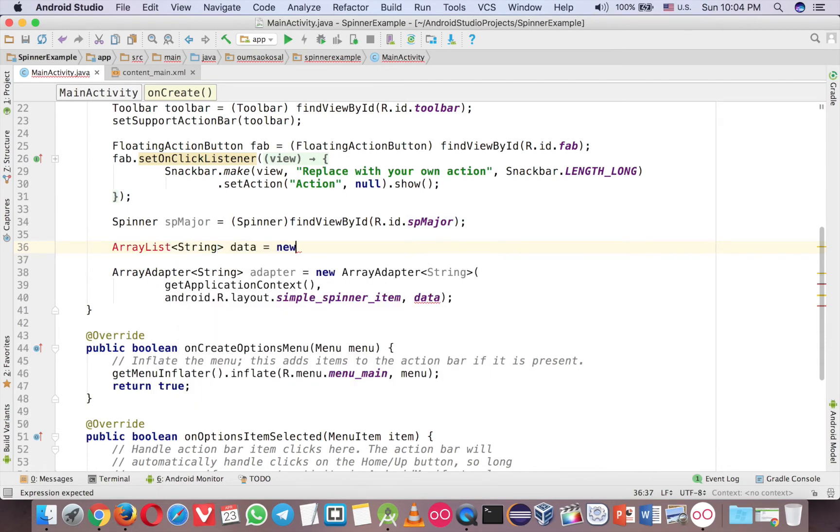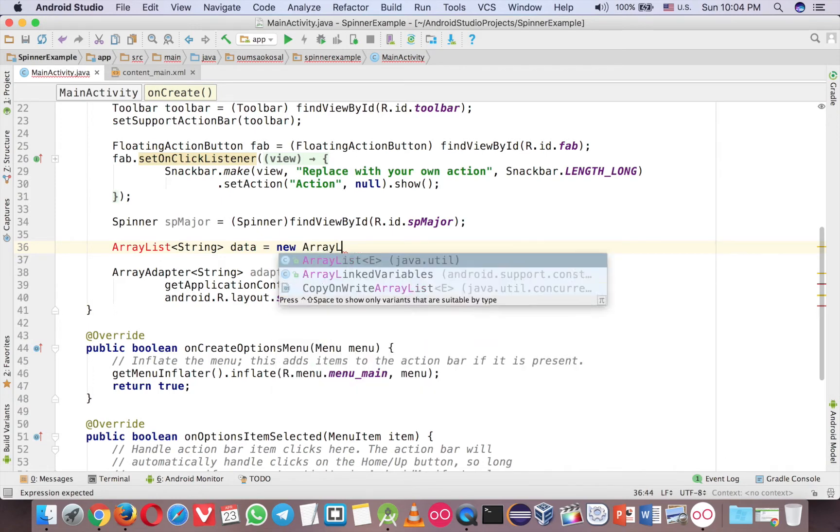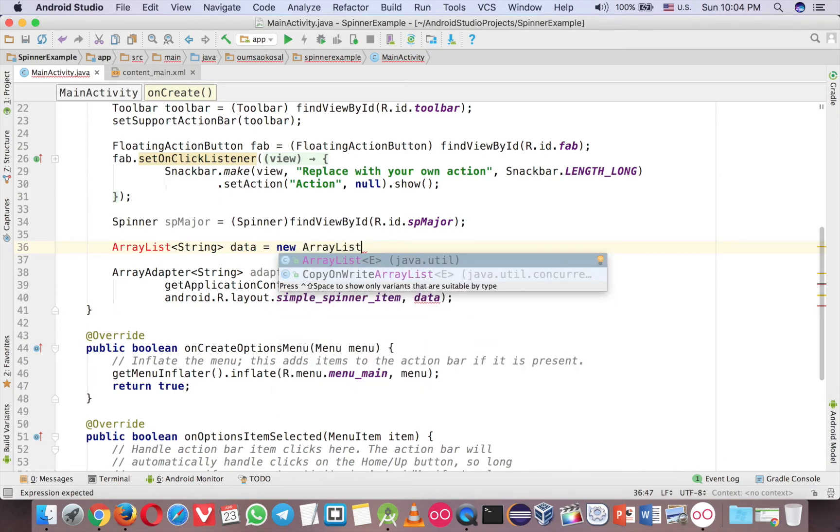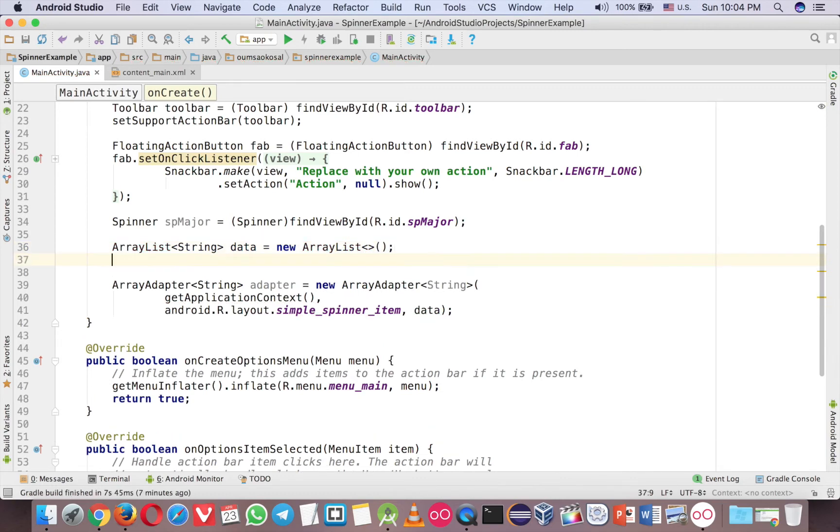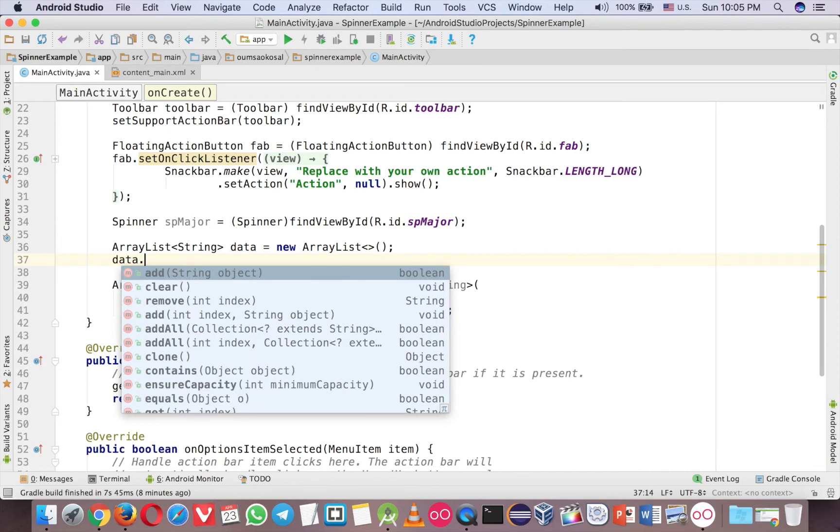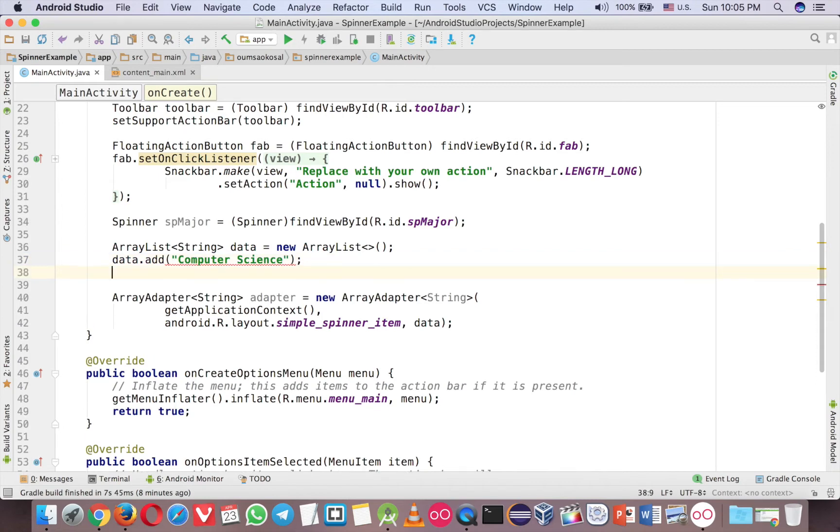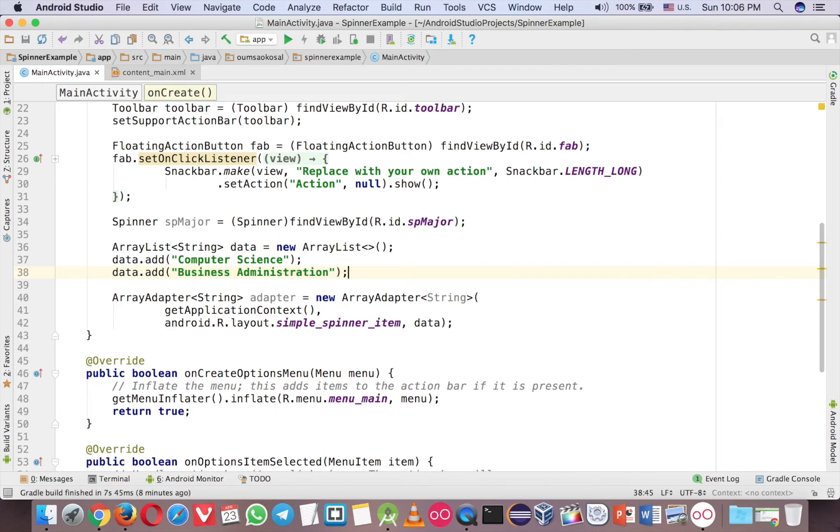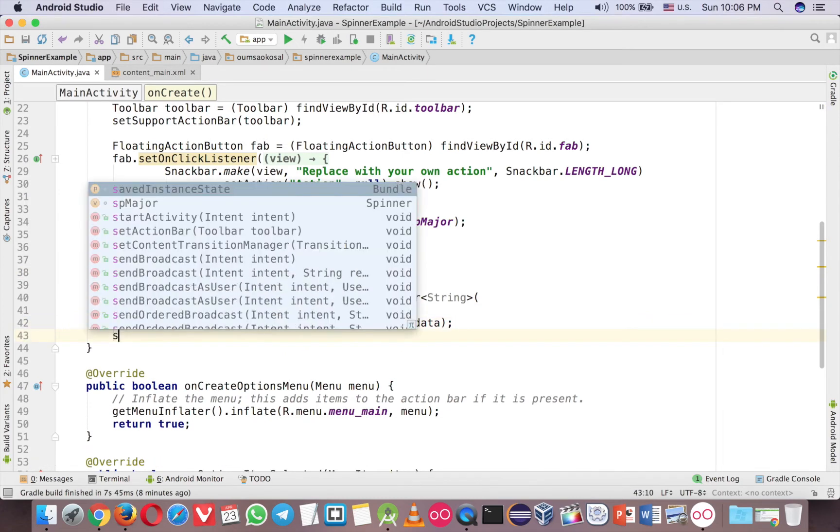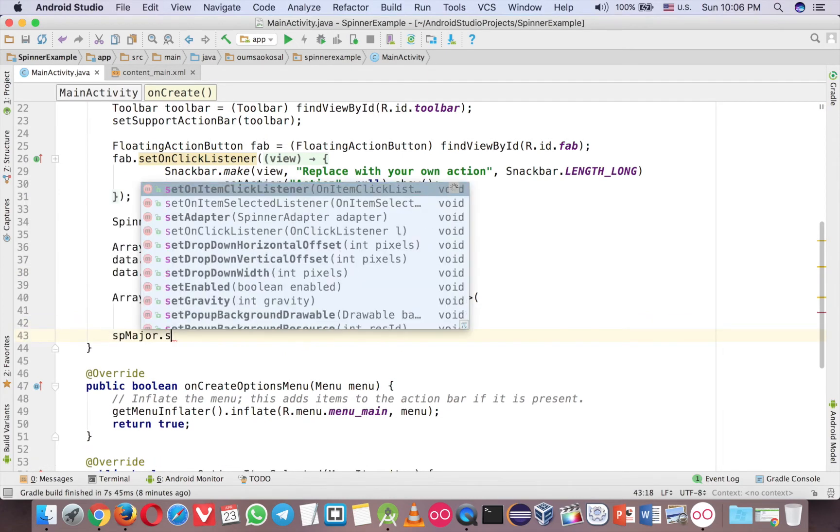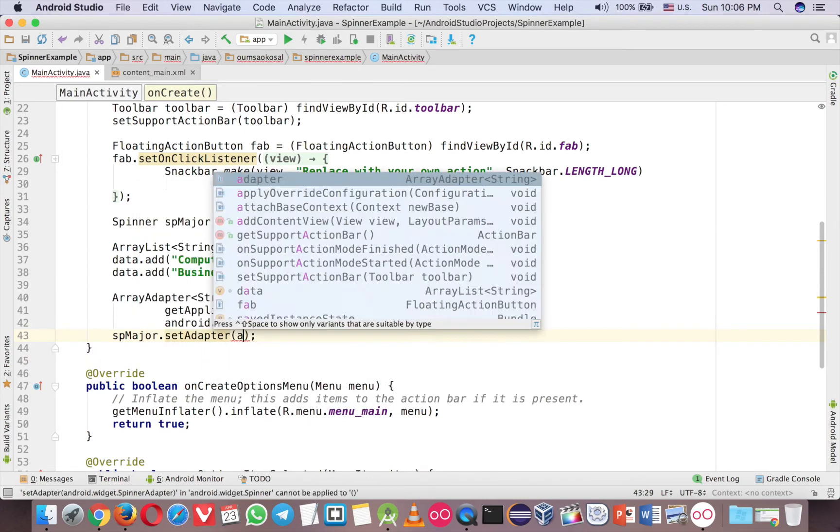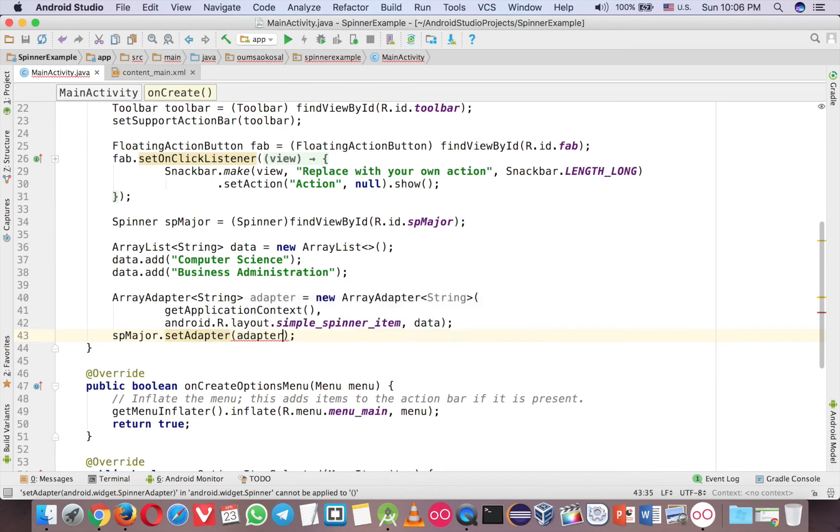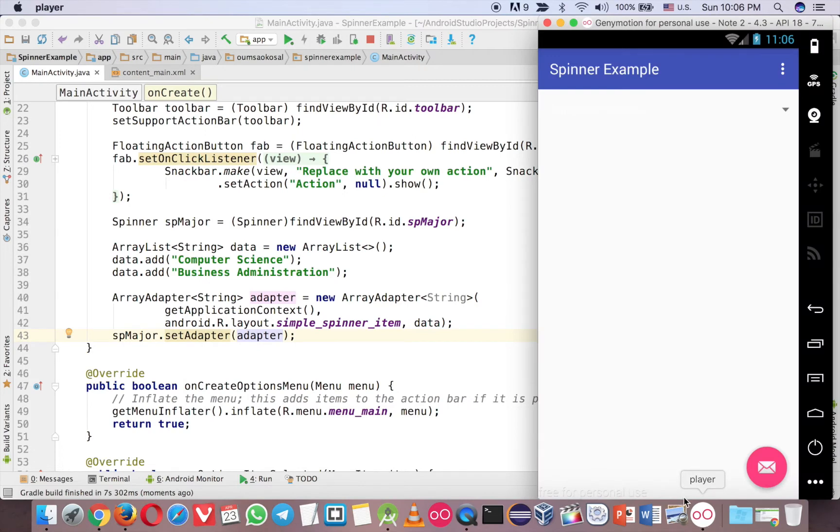New ArrayList. Now let's add some data. First, data.add 'Computer Science', data.add 'Business Administration'. Okay, just two data items, that's enough. Now you have the ArrayAdapter, and finally just add the ArrayAdapter to that. Just call setAdapter and put the adapter like this. Let's run it.